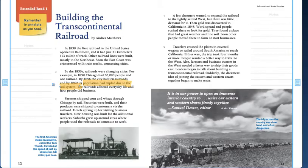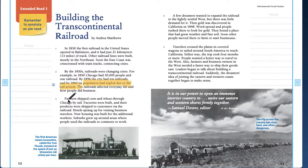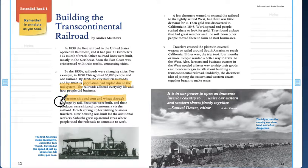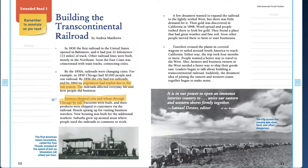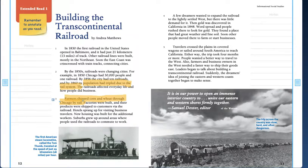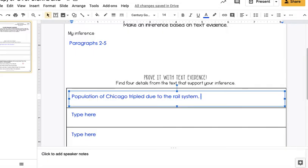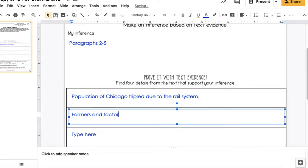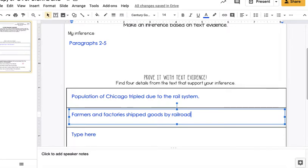And another really important piece of evidence is right here in paragraph 3, that farmers shipped corn and wheat through Chicago by railroad. Excuse my cuckoo clock, it's telling me it's 3 o'clock. So if farmers shipped corn and wheat, Judah might have told Lincoln, like hey, we need the railroad because it can help get more goods to cities. So that's another piece of evidence. Farmers and factories shipped goods by railroad.